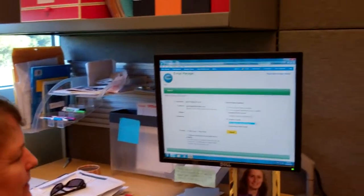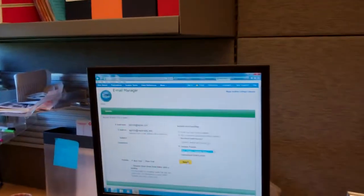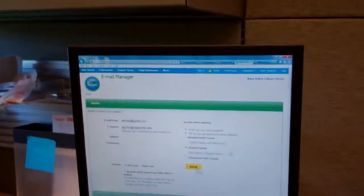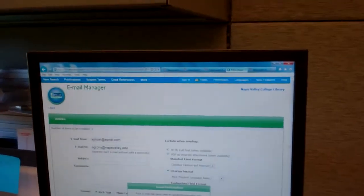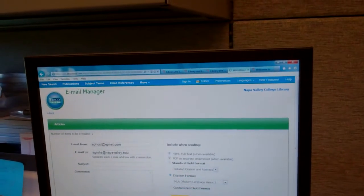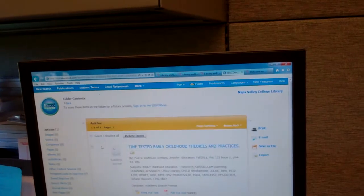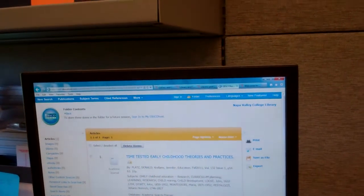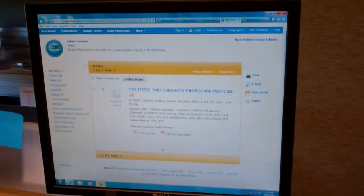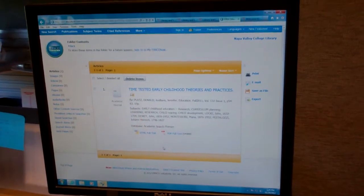So, with that in mind, I'm going to send this to myself. What I will be receiving in the email is the full text and the citation.